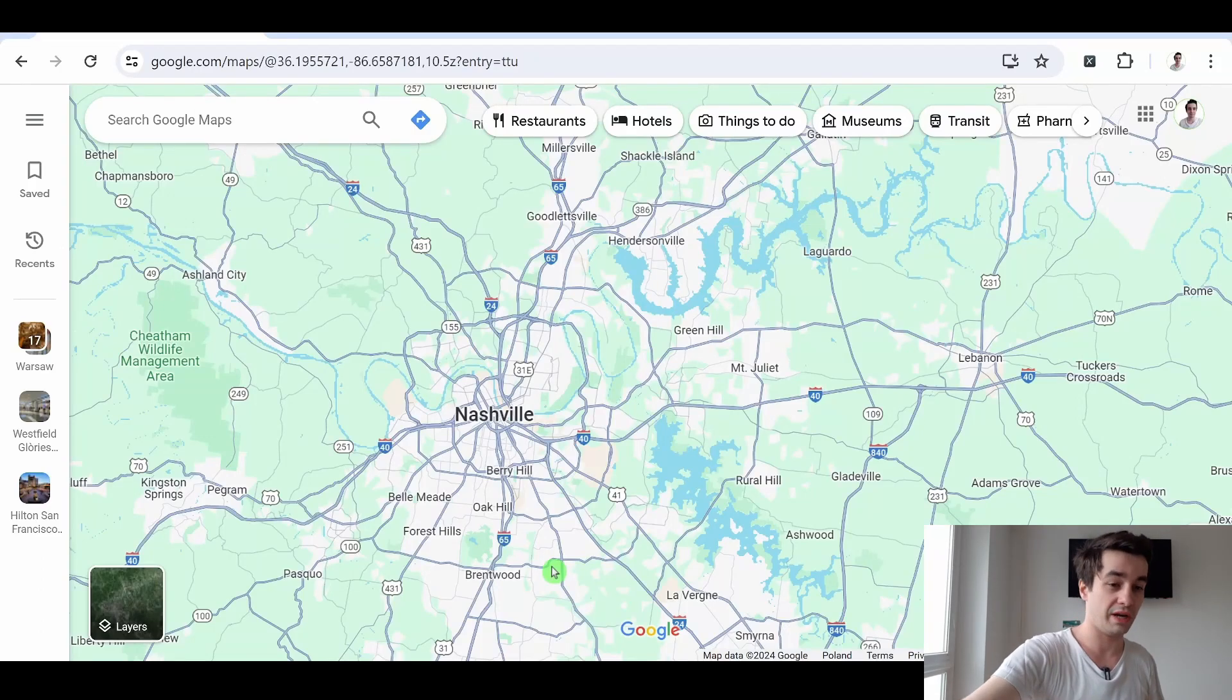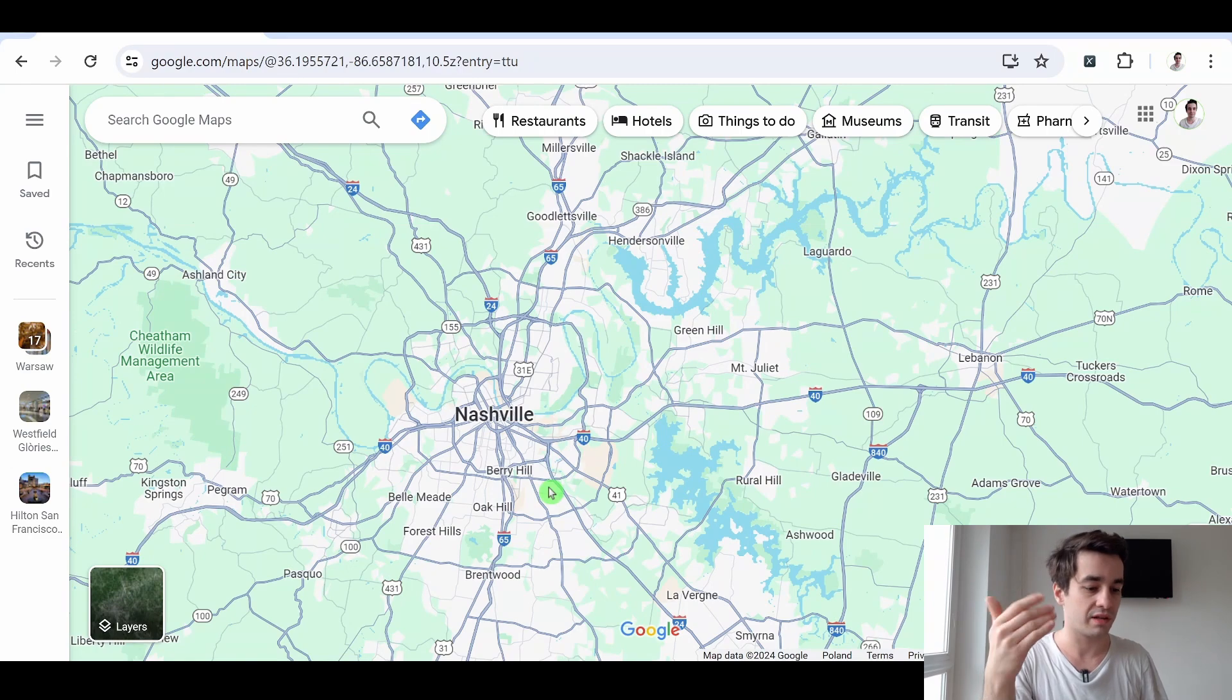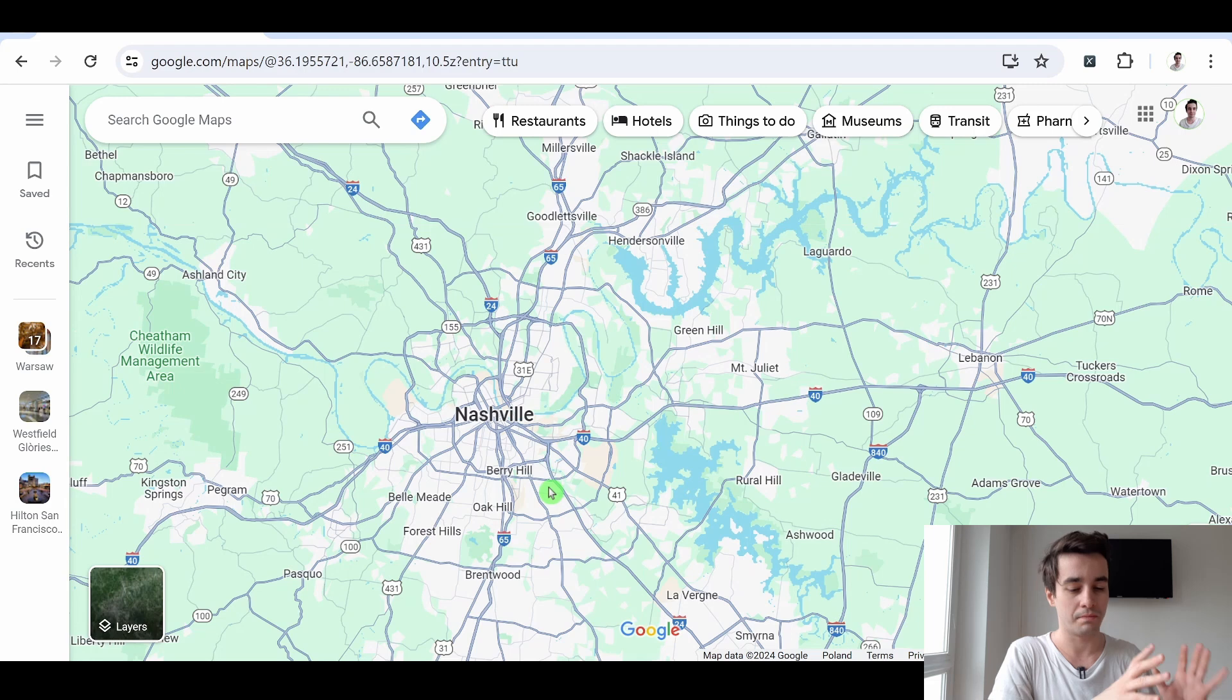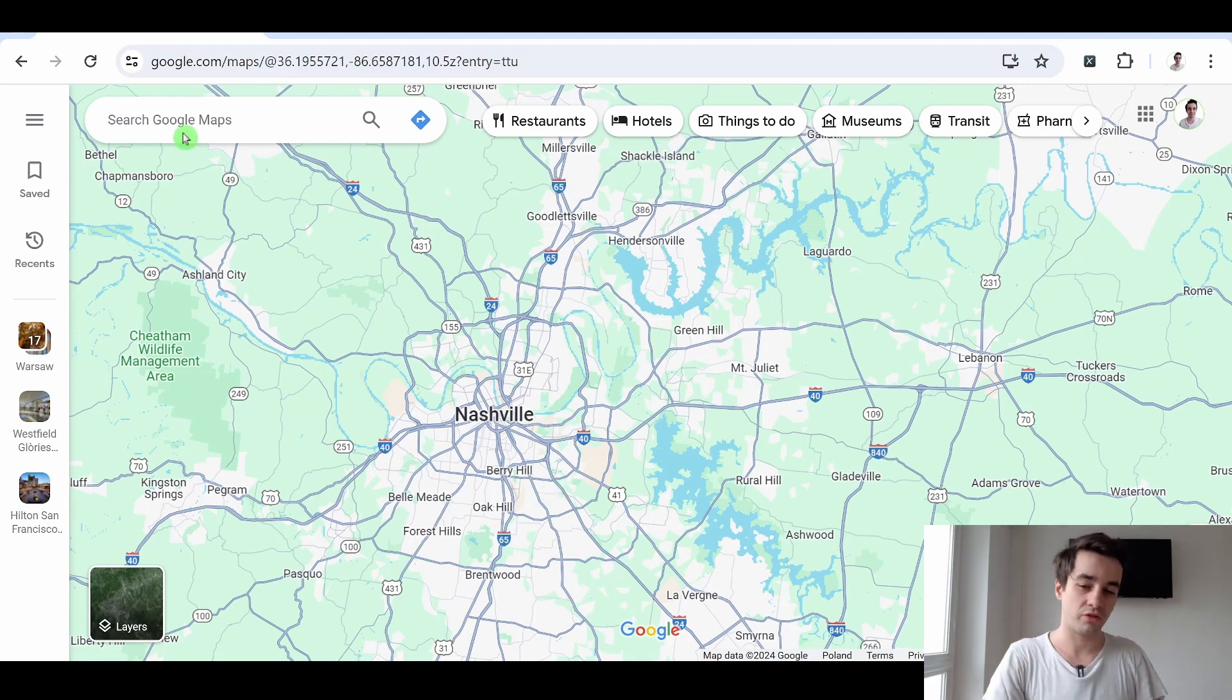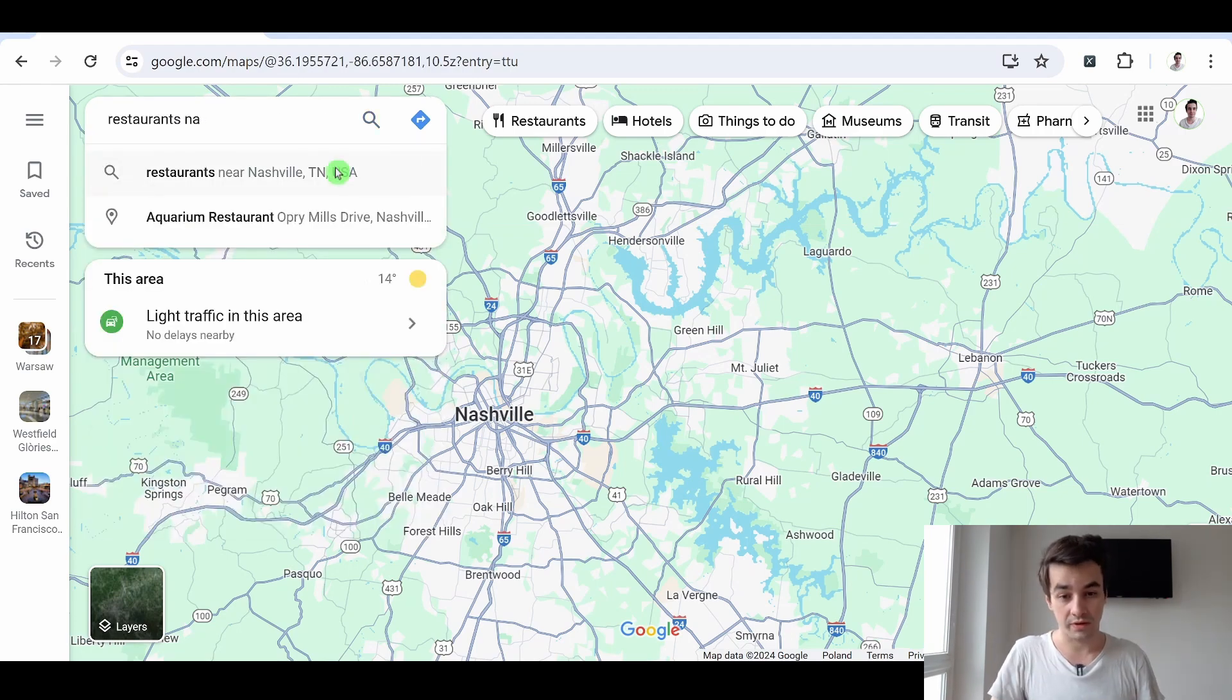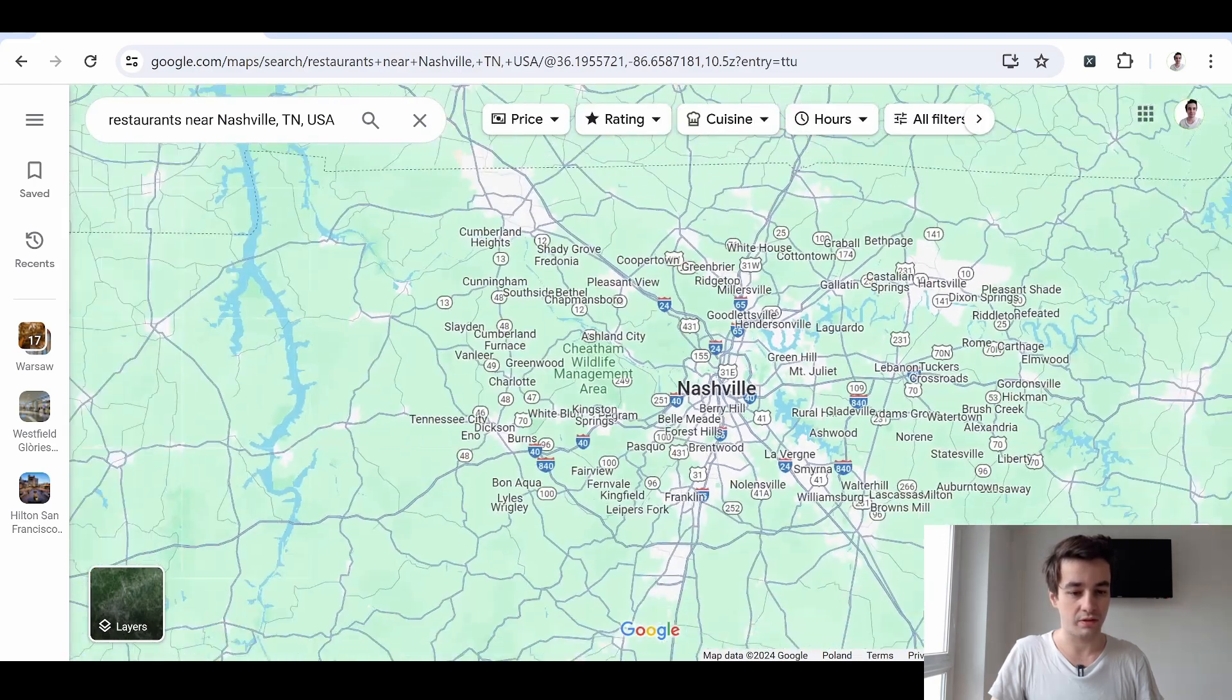The very first thing we have to do is to collect our data. And for example, if we want to target small or medium-sized companies, the best platform to find this data is Google Maps. So I'm going to make my Google Maps search. Restaurants near Nashville, Tennessee, USA.